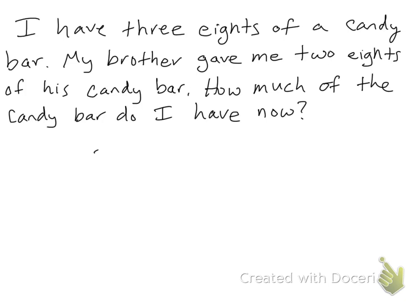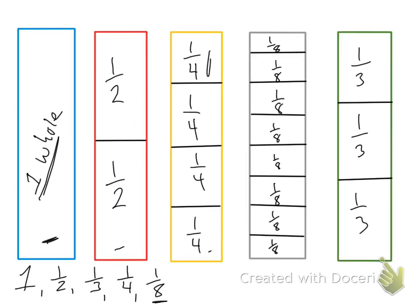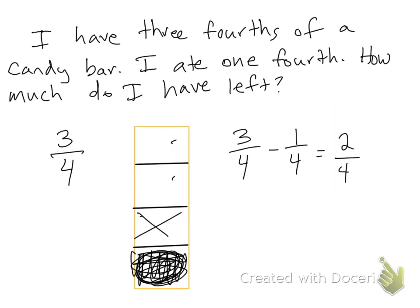So I would have three eighths and then I get two more eighths. So total I would have, if I go back and look, I started with one, two, three, and then I got two more, one, two. So that's a total of five eighths of a candy bar.